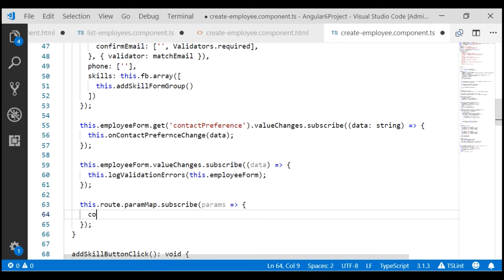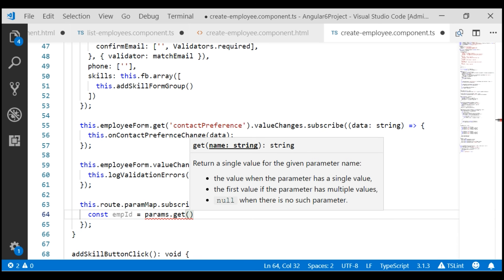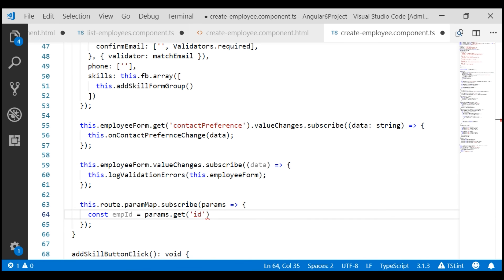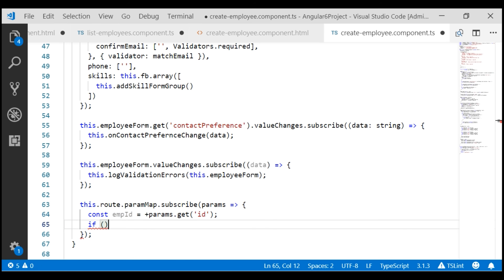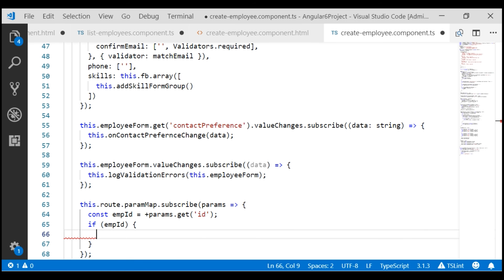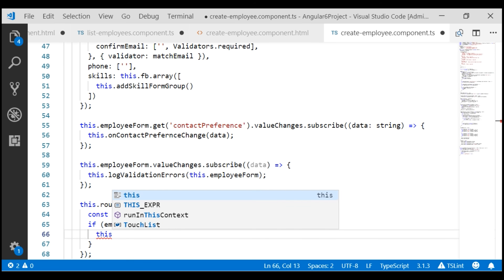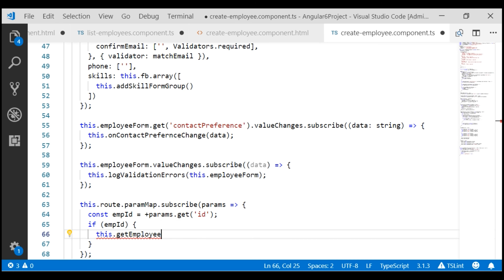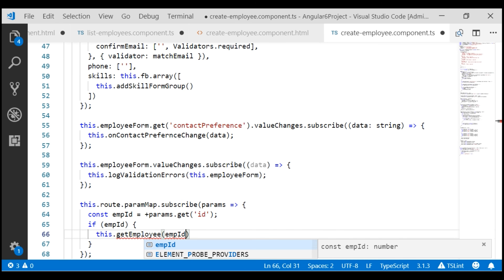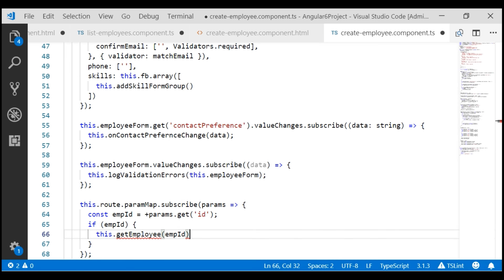Let's create a constant to store the employee id. Remember, on the edit route we named the parameter id, so we're going to use that name to read the employee id value from our edit route, and since we know it's a number, let's typecast it to number. If this empId constant is truthy, we want to use it to retrieve that specific employee's details. For that, I'm going to call a method named getEmployee and pass the empId. We don't have this method yet — we'll create it now.